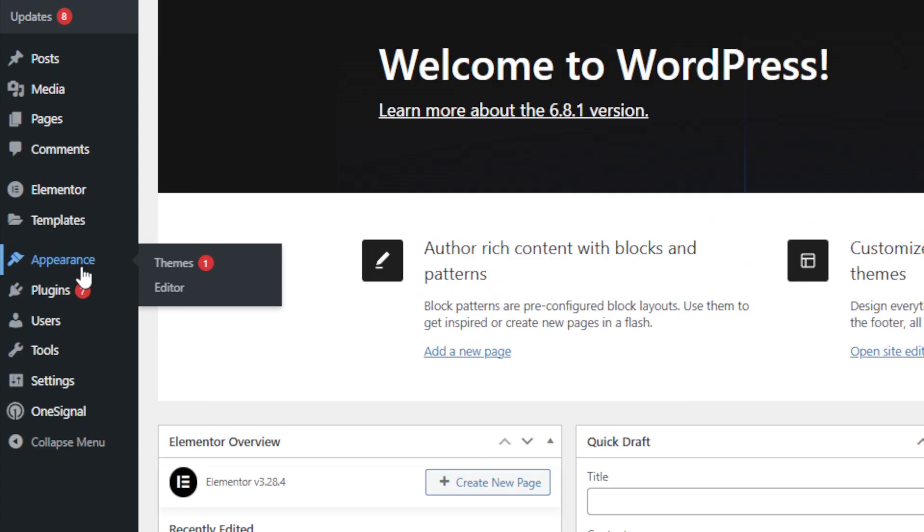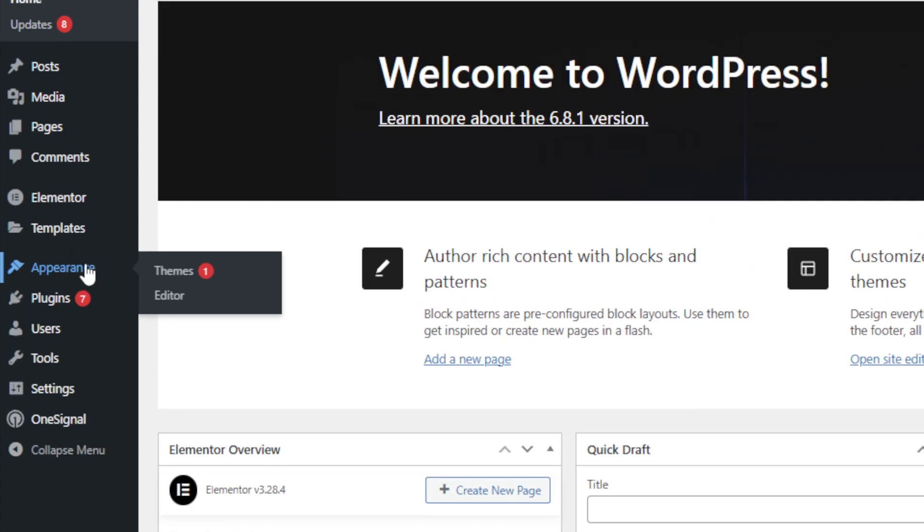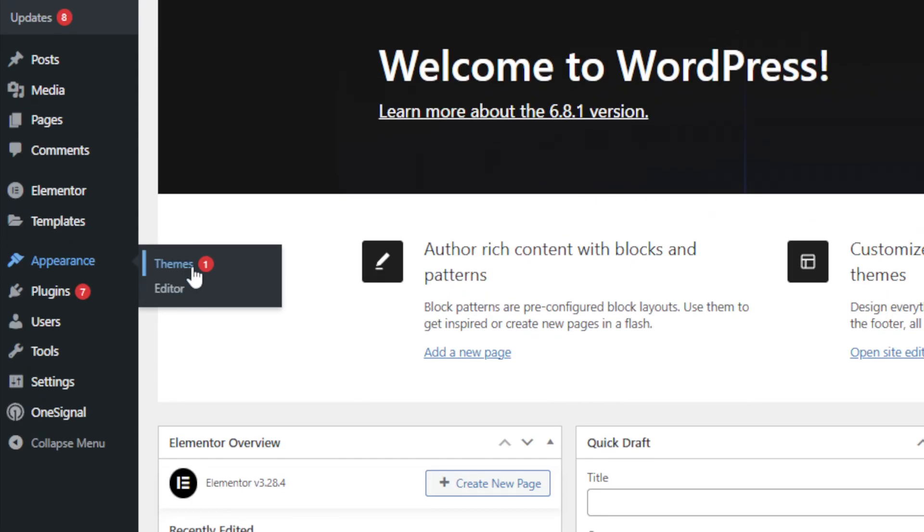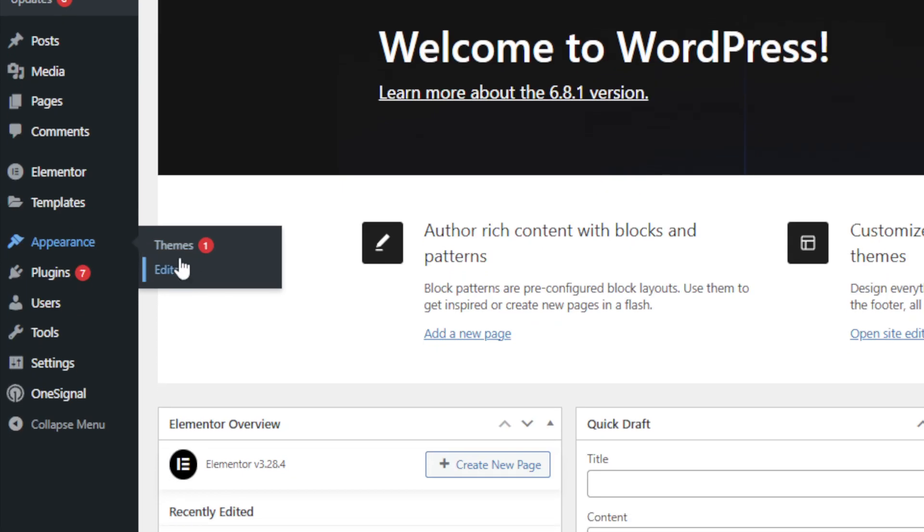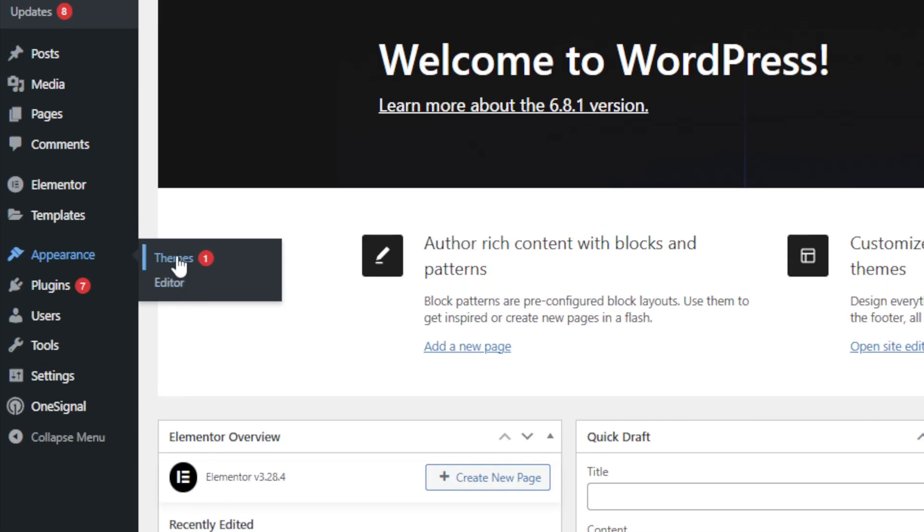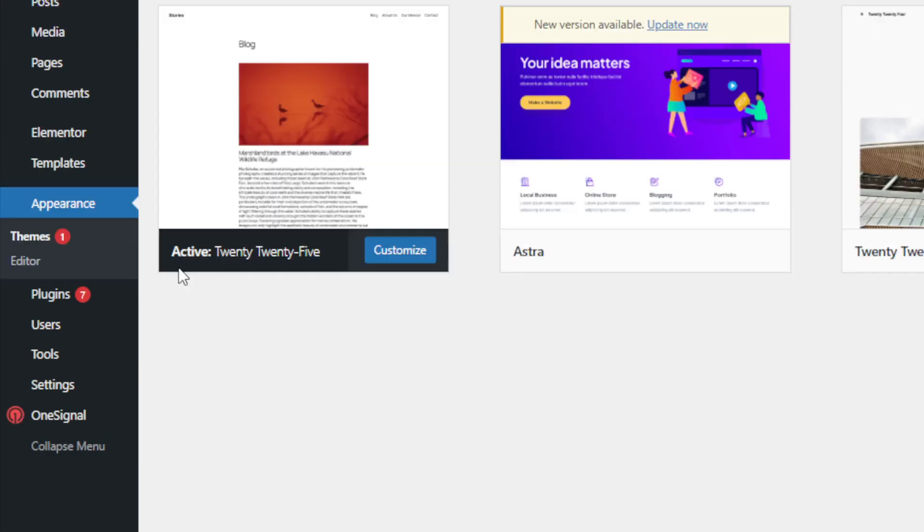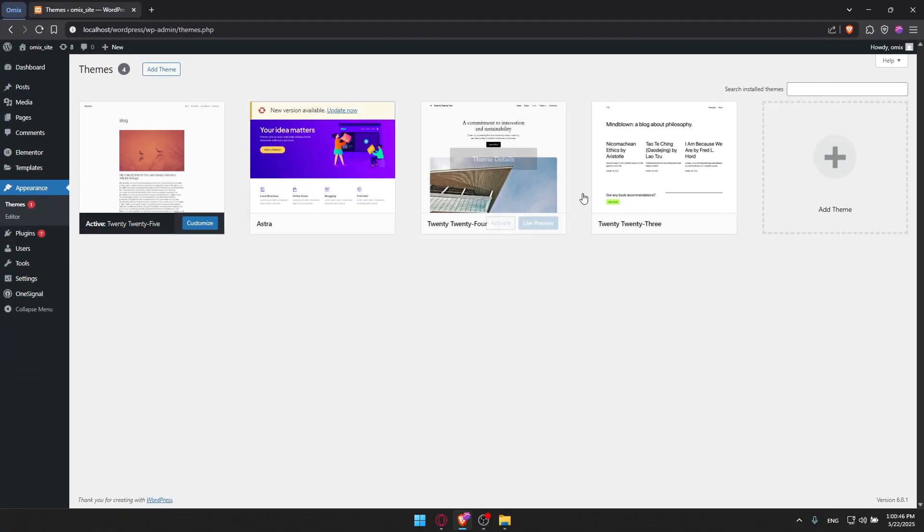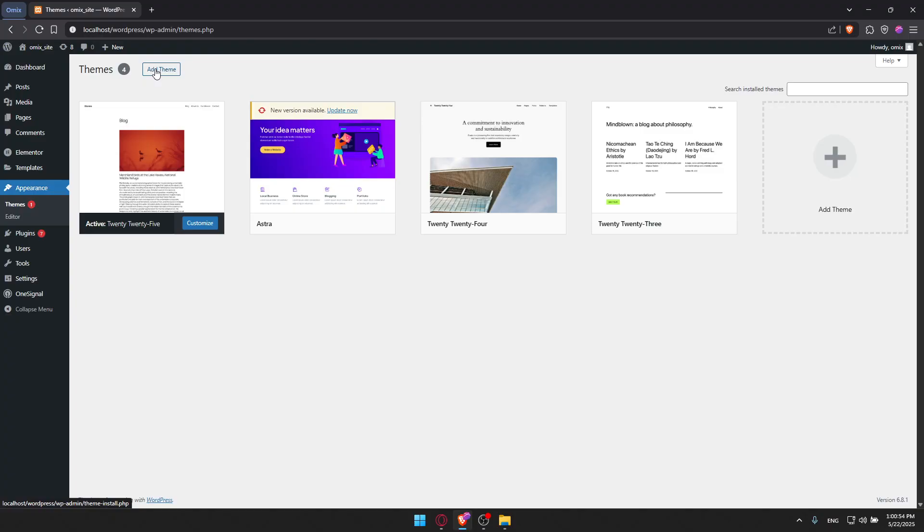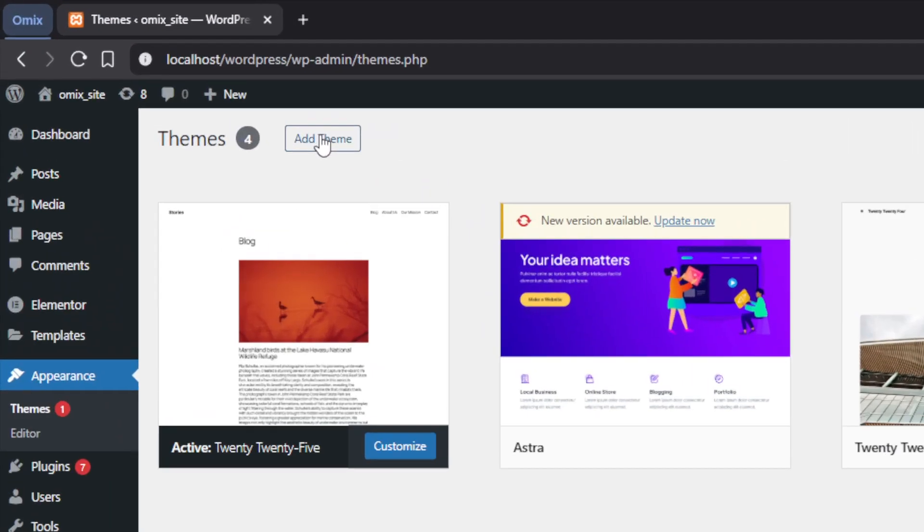On this left panel, once you hover it, you'll find Themes and Editor. Just click on Themes. Once you do so, you should find yourself here with all the themes that you have in your WordPress. We'll go and click on Add New at the top left.